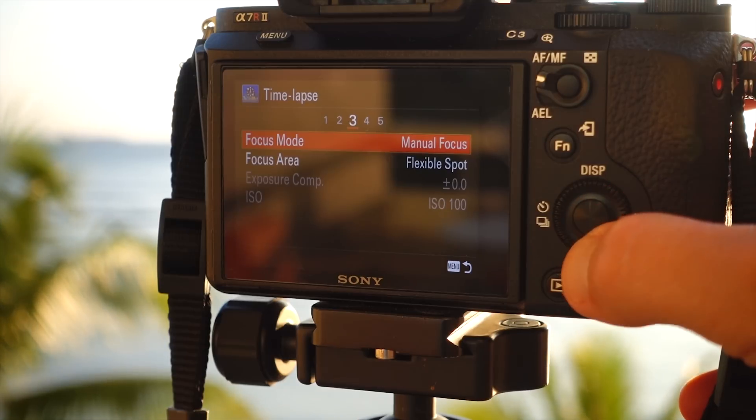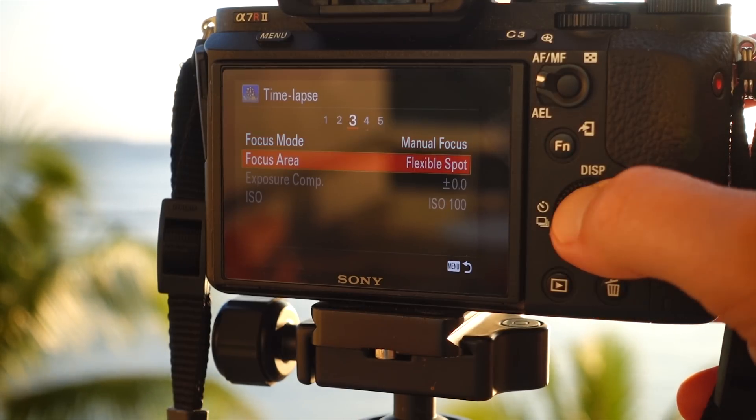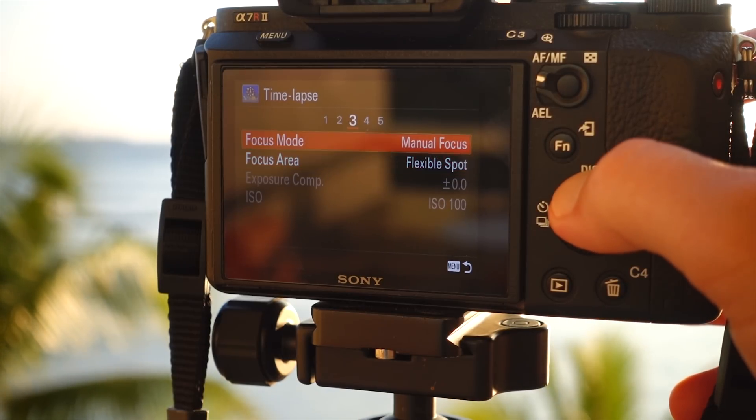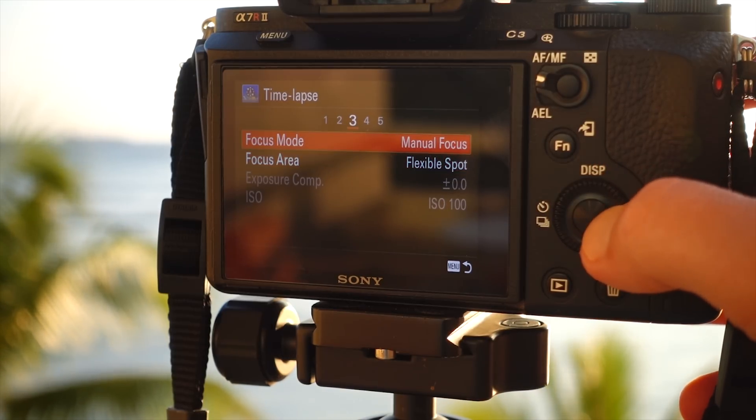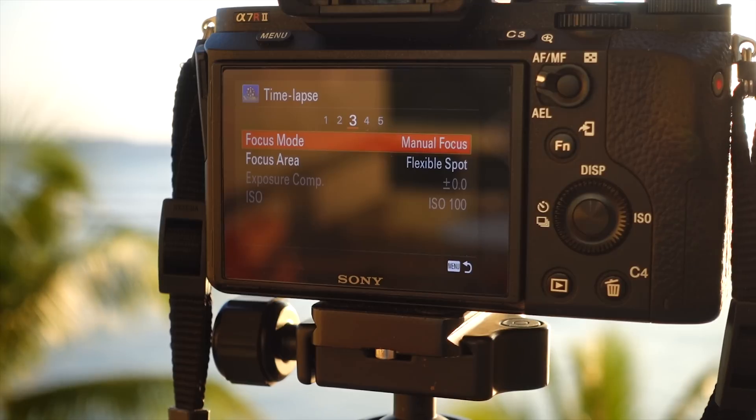I always recommend people not to shoot in autofocus for timelapse. It might not know where you want to focus, or it might try and refocus during the timelapse.